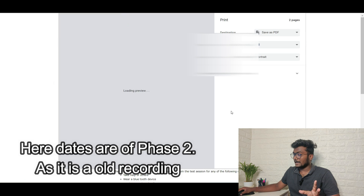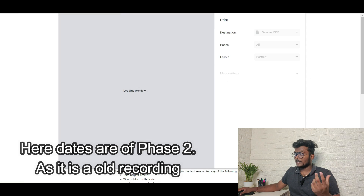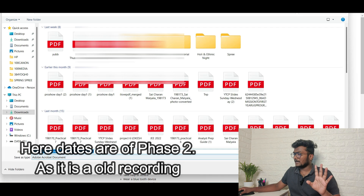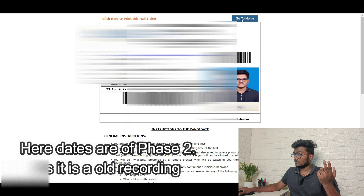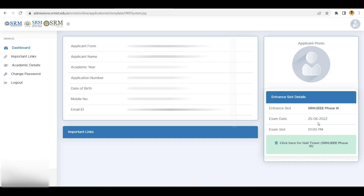Once done, this is your hall ticket. Click here to print the hall ticket, save it to your laptop or desktop. You can take a printout if you want - it's up to you, but keep it for future use. Now that you have booked your slot, if you want to download the hall ticket later, under the applicant photo you can see 'click here for hall ticket'. This particular student booked his slot on 25th, 1 PM slot. As of now there are no links updated under important links - they will update them soon.